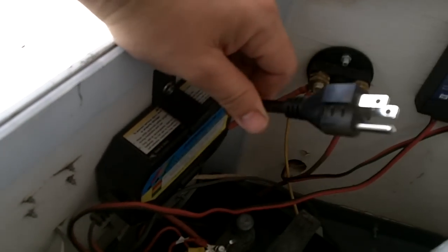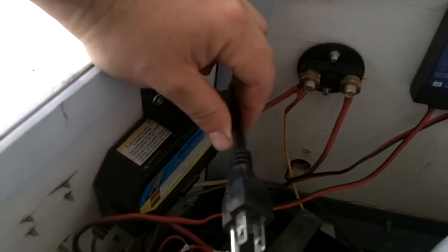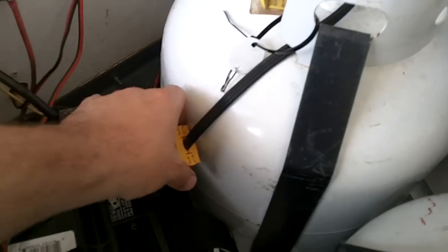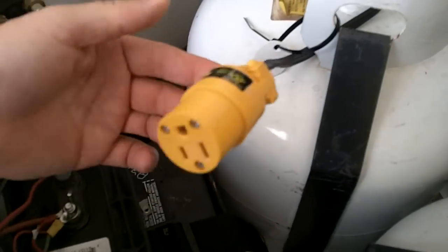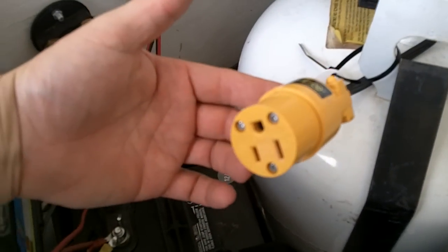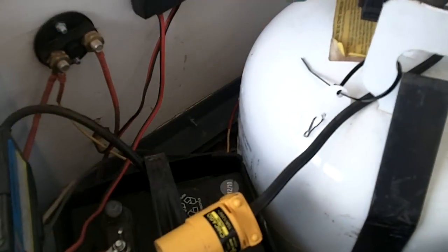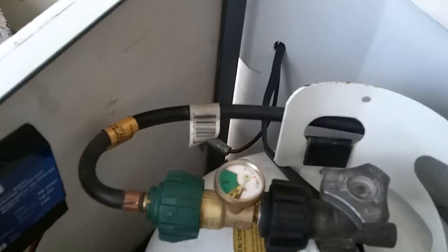When I am camping, I use a small generator. And then what I do is I've ran this plug into the inner part of the camper, which I just do need to silicone that, of course, so I don't end up with any water getting in there.